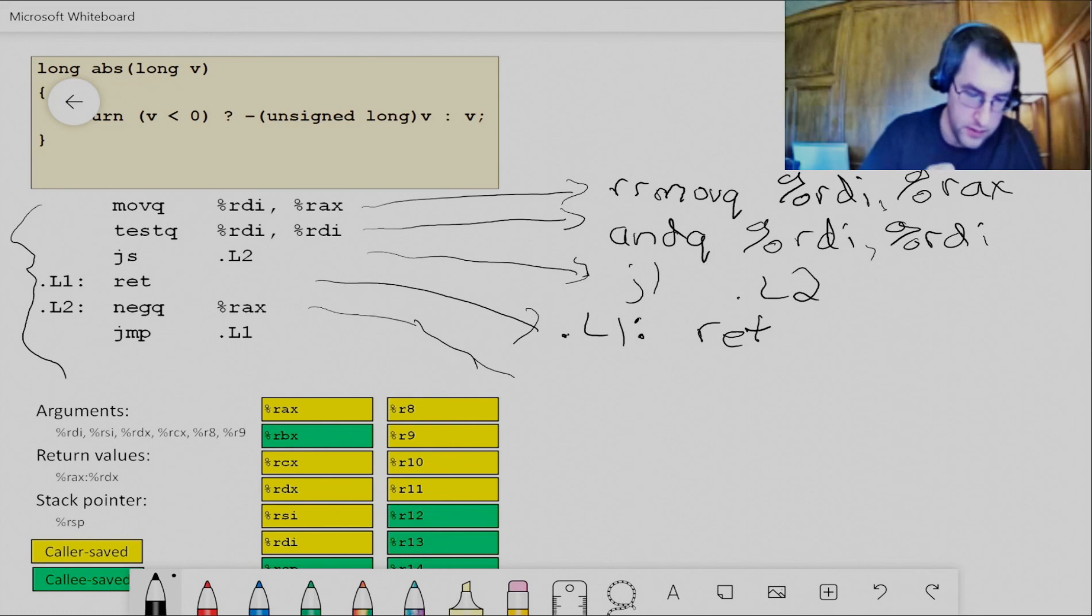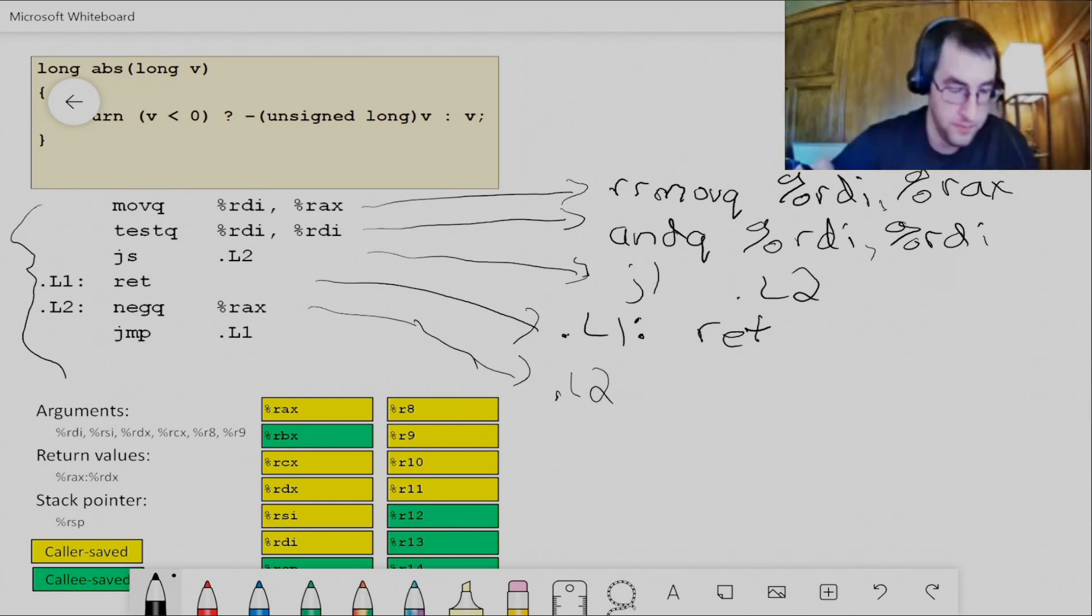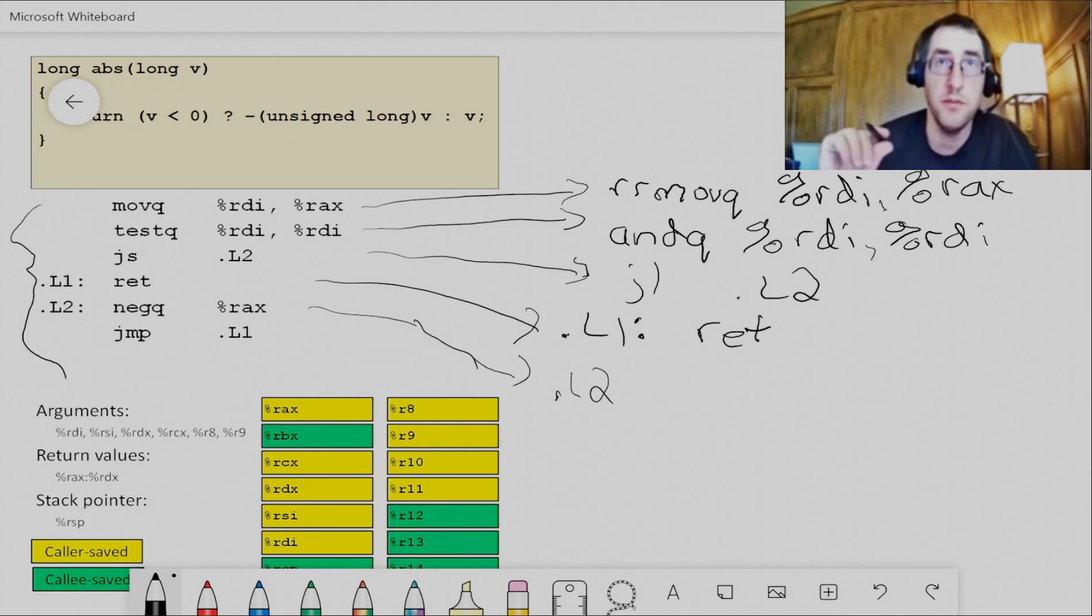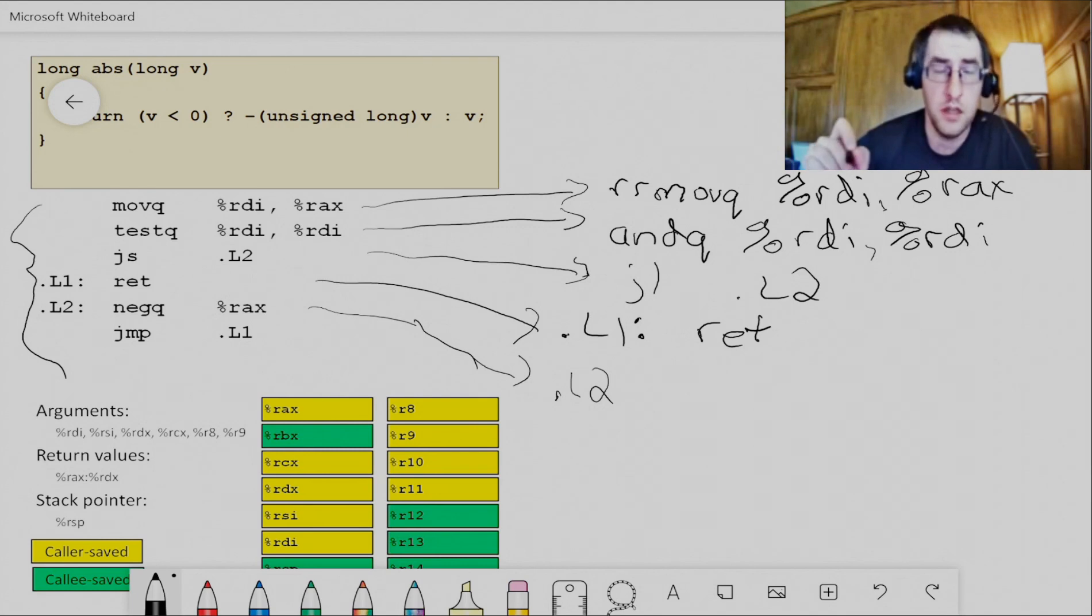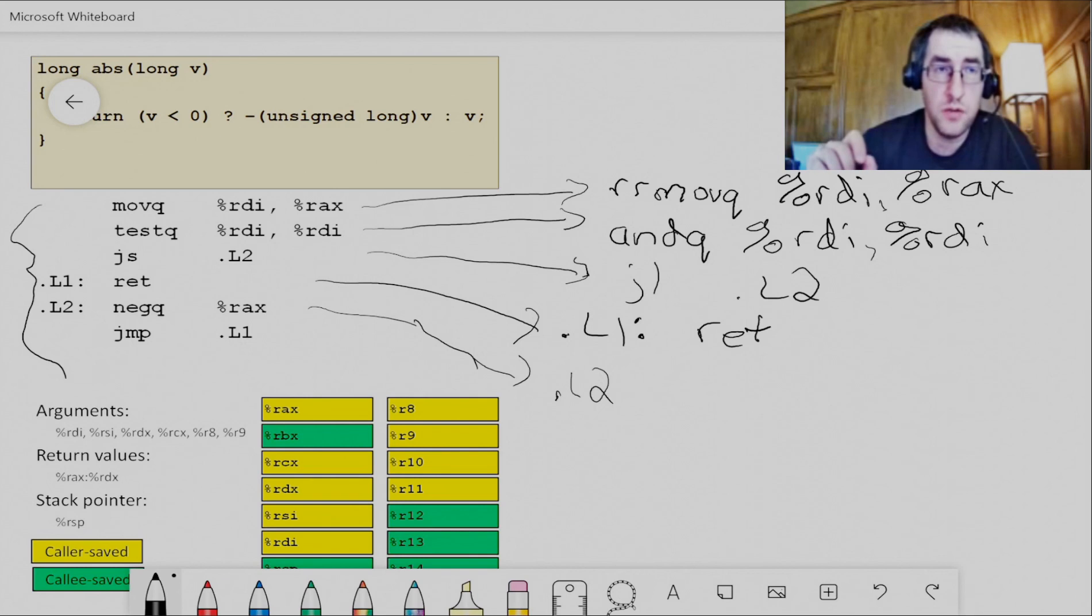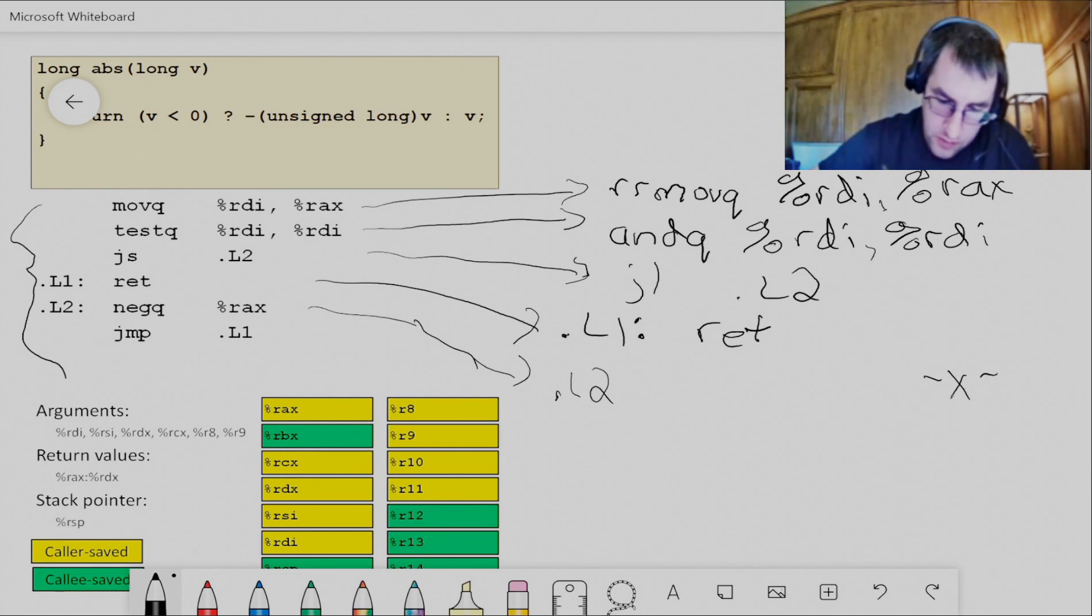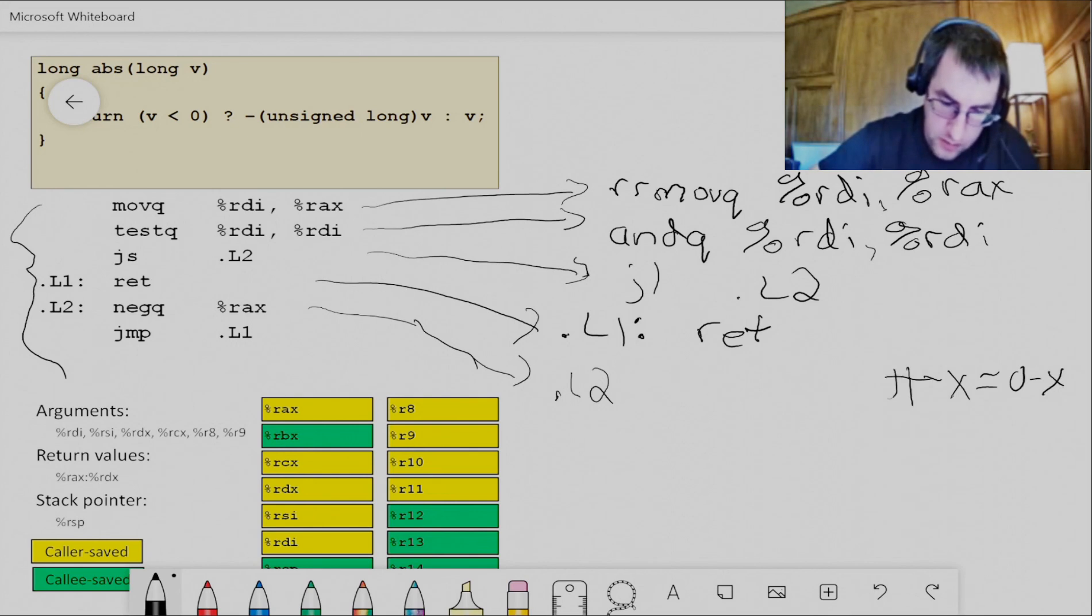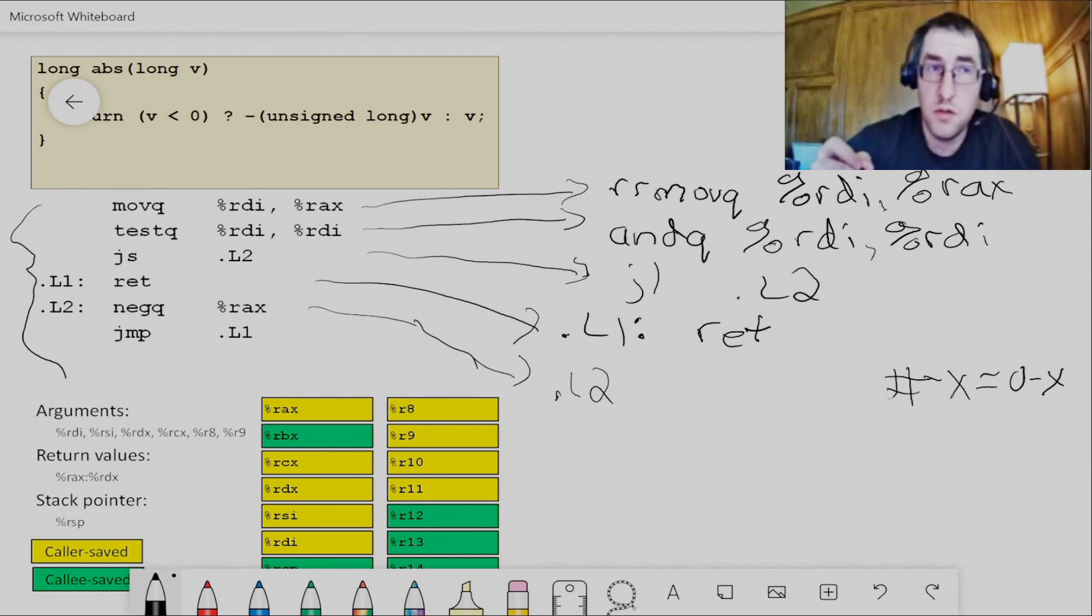And then we'll have dot L2. At dot L2, we've got this negQ, negation of the RAX value. Well, there's no negation in Y86. So we need to figure out how we're going to get the negation of a value. Negating a value is subtracting that value from zero, right? So let's say negative X is equivalent to zero minus X. I'm going to leave that as a comment here, a little bit ugly comment.